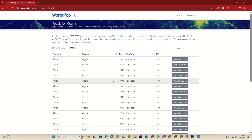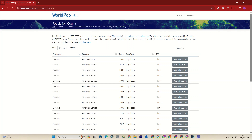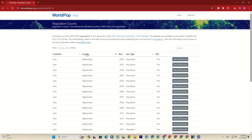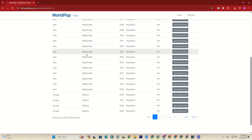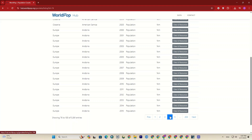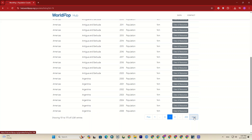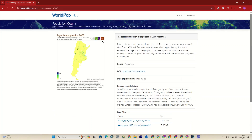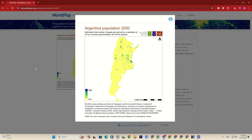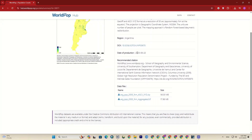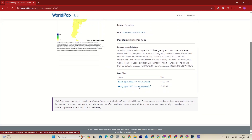Now we can filter the results based on continent and country. As you can see, the data for the whole world is available. I'm going to click on one of them — let's click on the Argentina dataset. This is the Argentina population for 2000. Here you can see its image. On the right side, you can read some explanations and data files that can be downloaded.